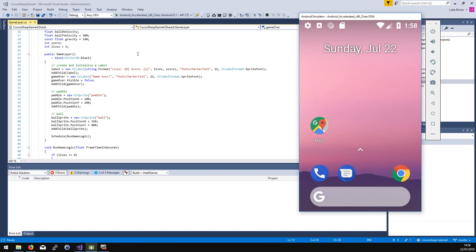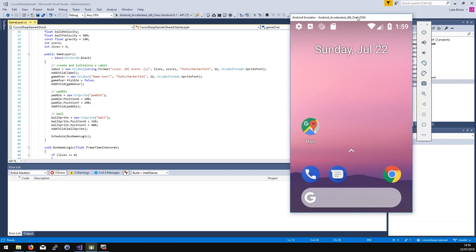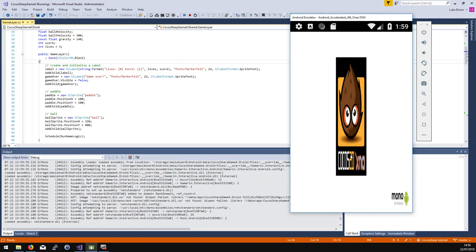Hello everyone and welcome back to part four of developing games in Visual Studio using CocosSharp. In this episode I want to do two things: I want to look back at some of the changes I've made to the application from part three. If you remember, we started building a bouncy ball game with physics, a schedule loop, and a score that counted up every time the ball hit the bat. Let me run this quickly to show you what we've done differently since part three.